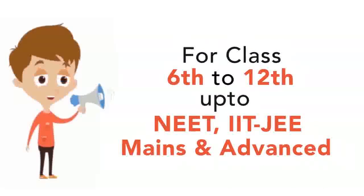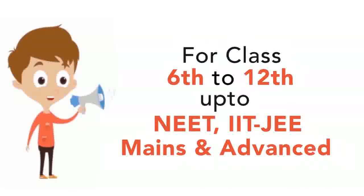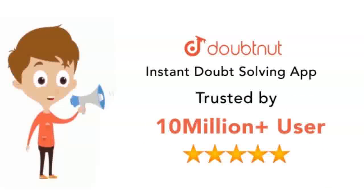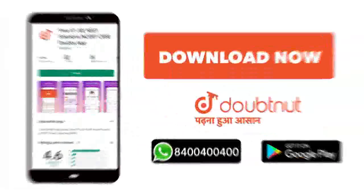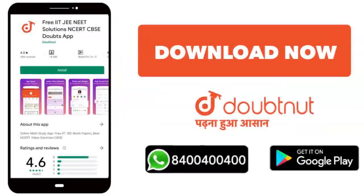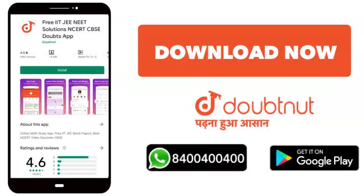For class 6 to 12, NEET, IIT, Mains and Advanced level, more than 10 million students today download the Doubtnet or WhatsApp. Write your doubts 8400-404.